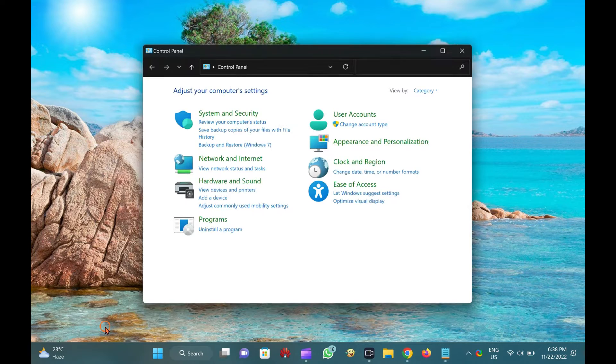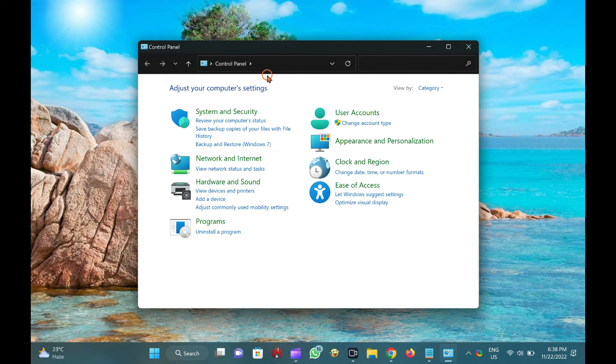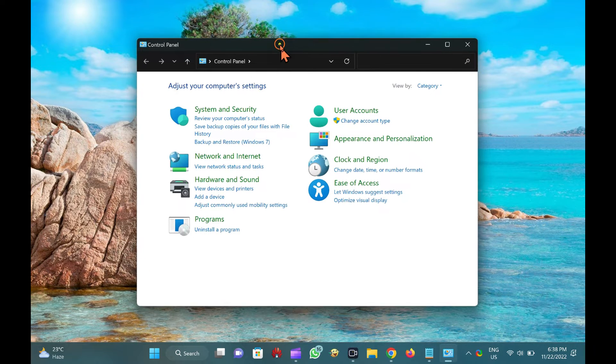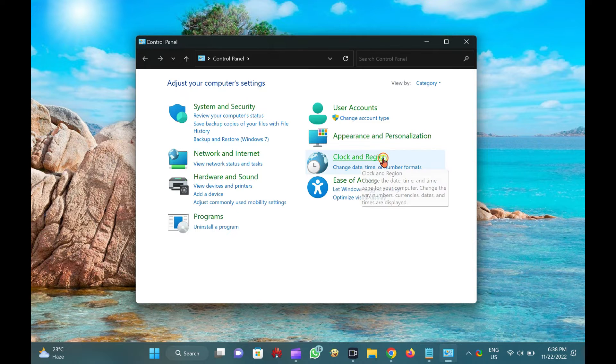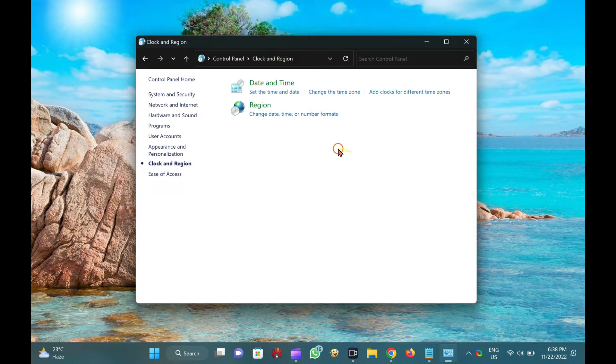When Control Panel opens, click the Clock and Region category. Then click the Region in the Clock and Region window.